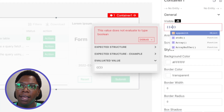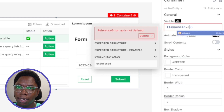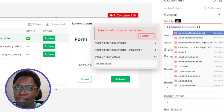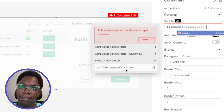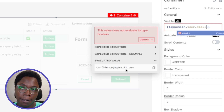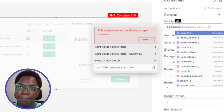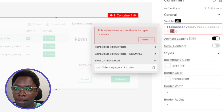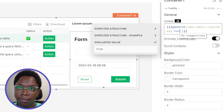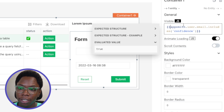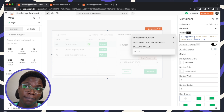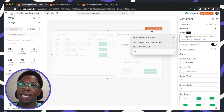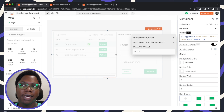So we can do something like: if appsmith.user.email — which you can see here is confidence@appsmith.com — includes 'confidence', then I don't want the user to be able to see this. And you can see that because my user email includes 'confidence', I am not allowed to see all of the widgets inside of this container.